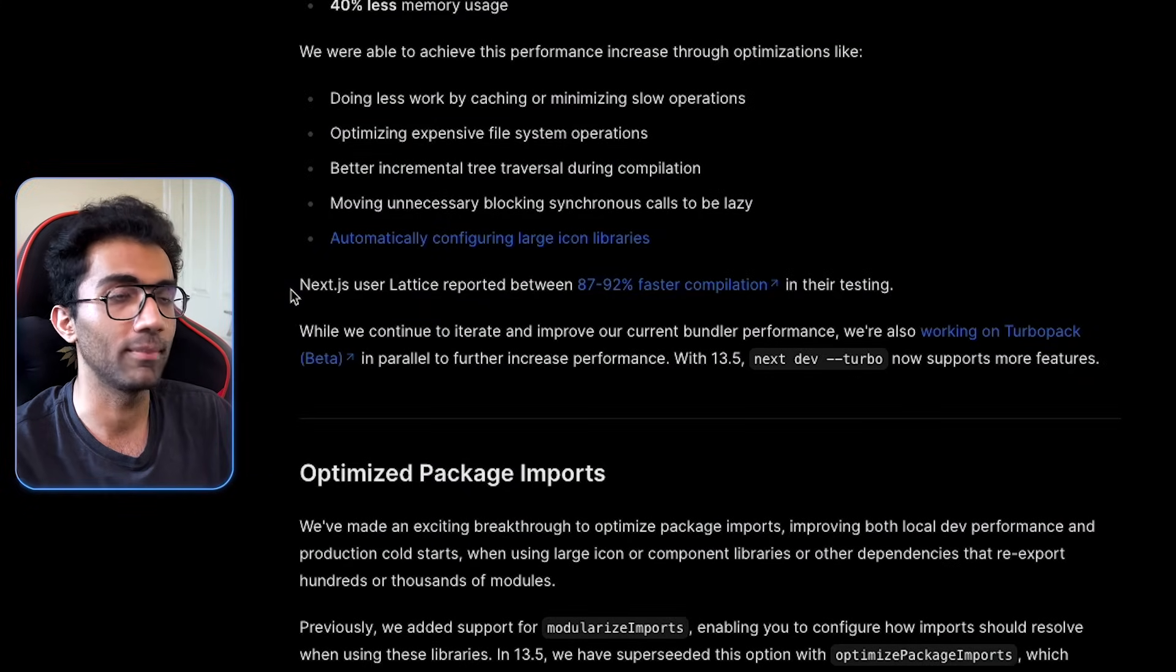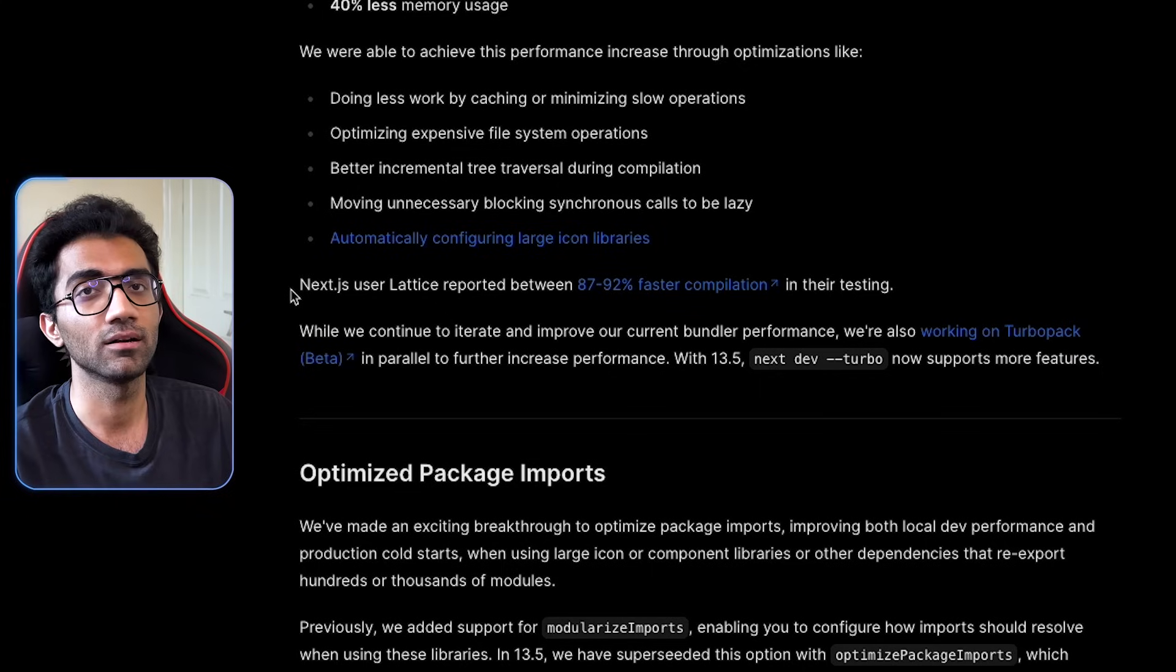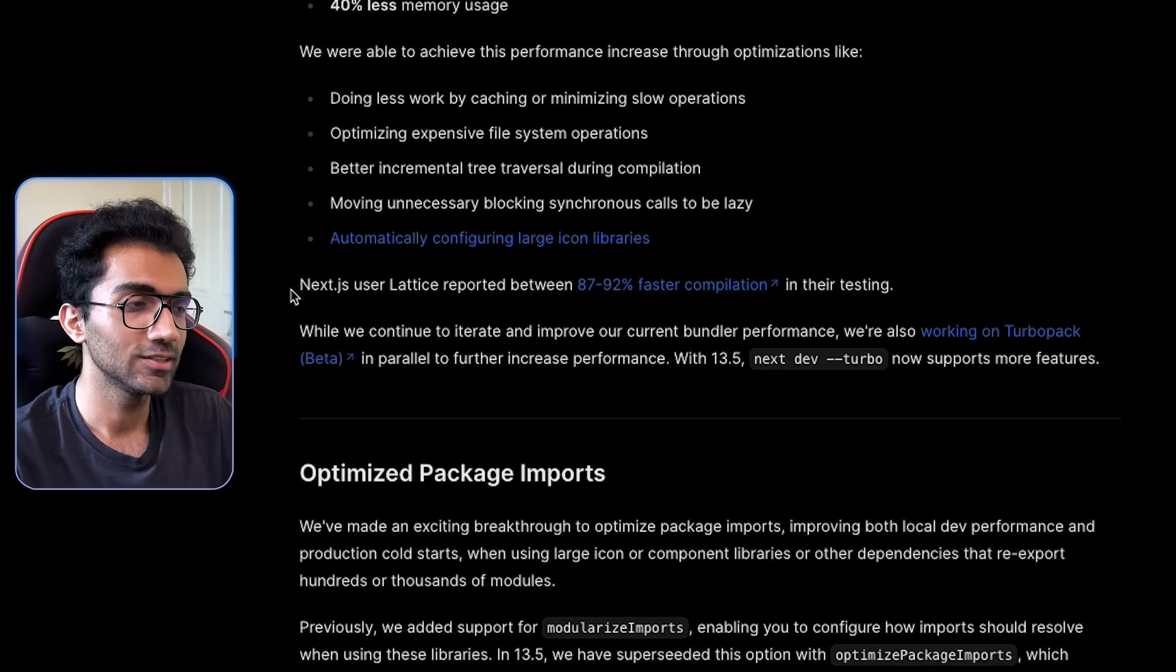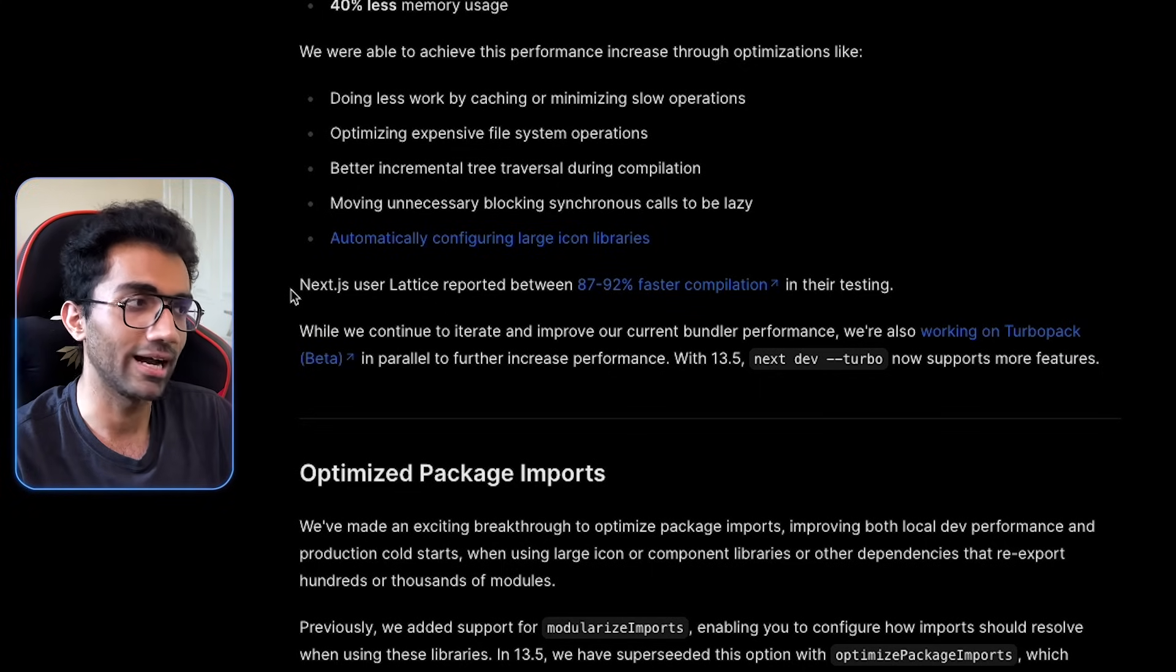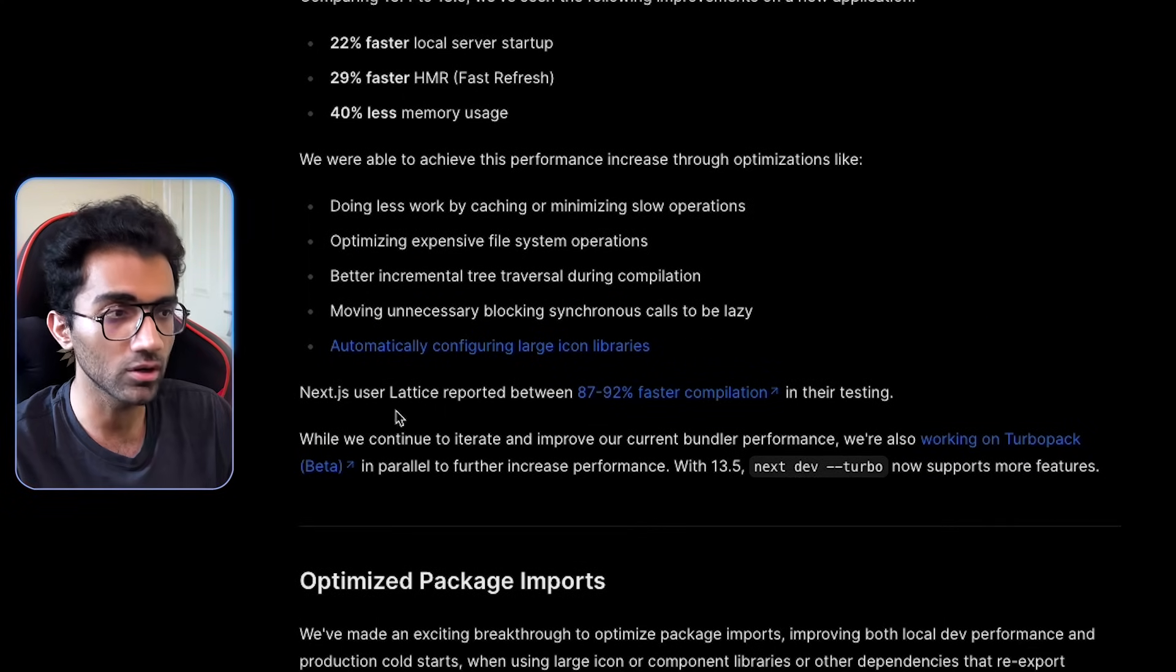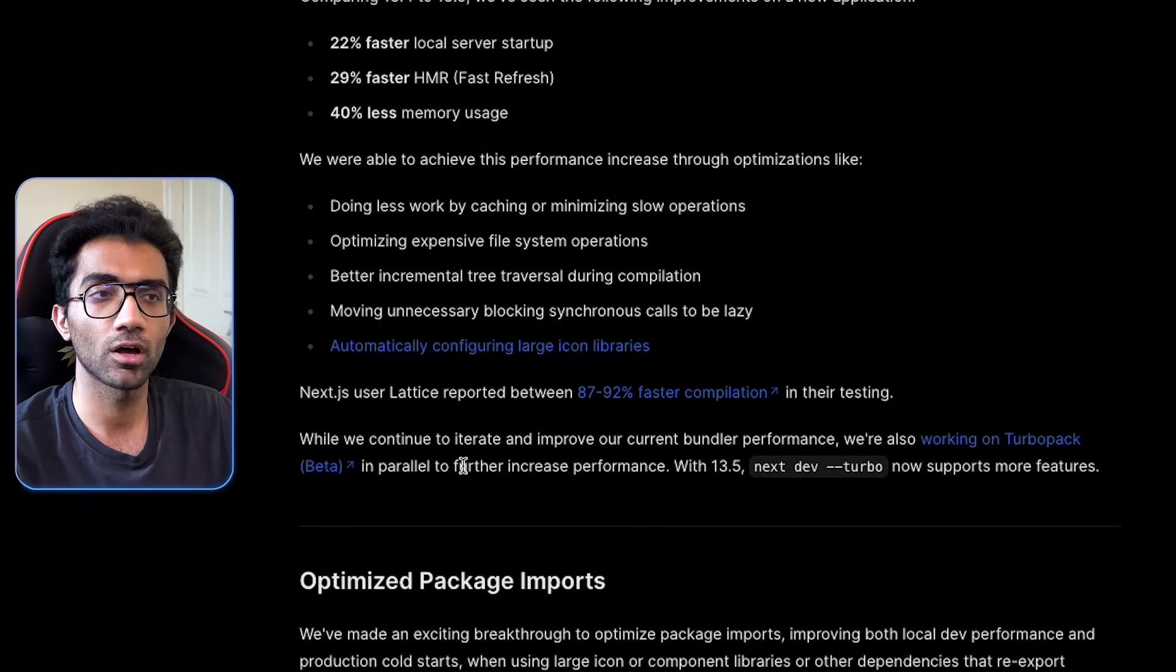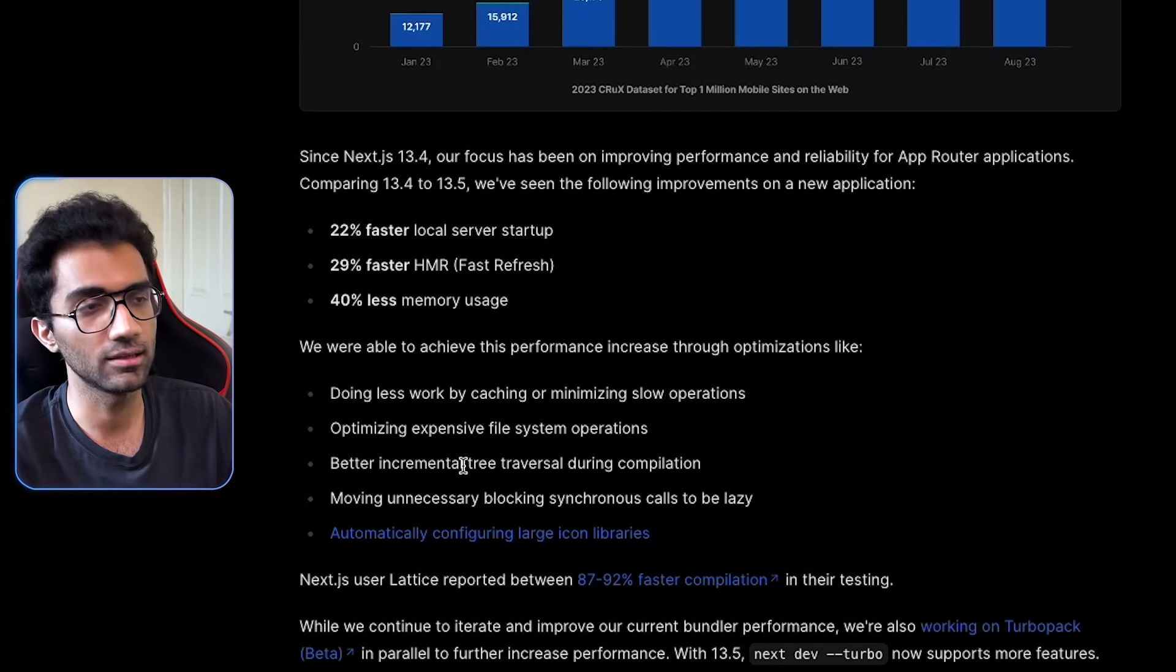So I'm also a little bit skeptical on that, but I understand from a business point of view, they have already made an investment in Turbo Repo, Turbo Pack, so they want to bring that tooling under themselves.